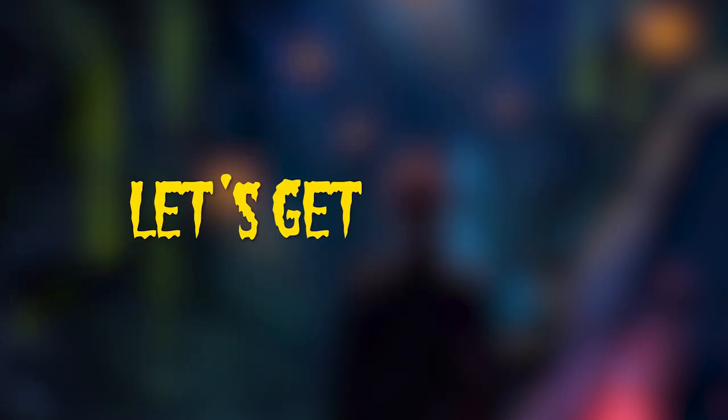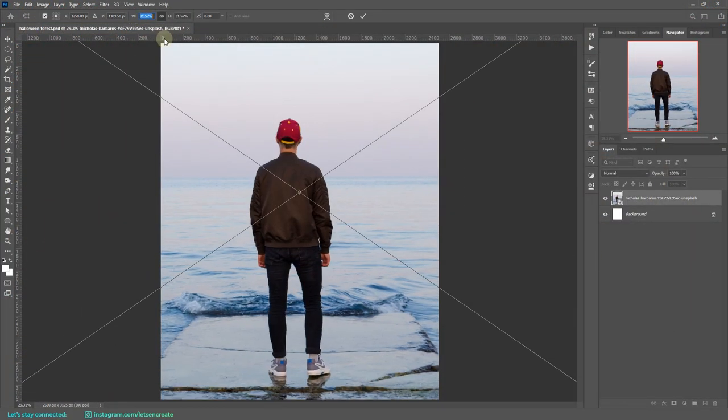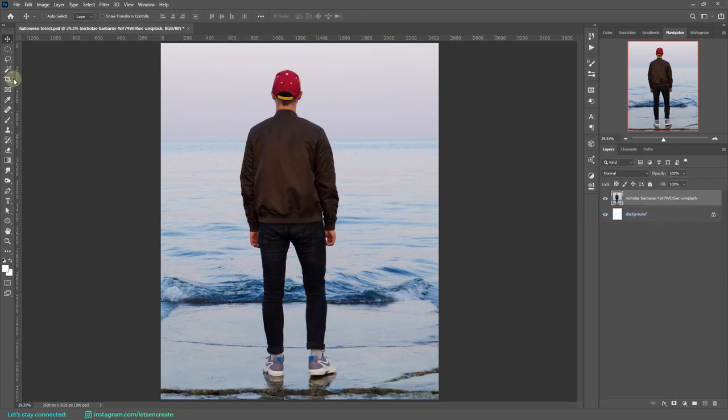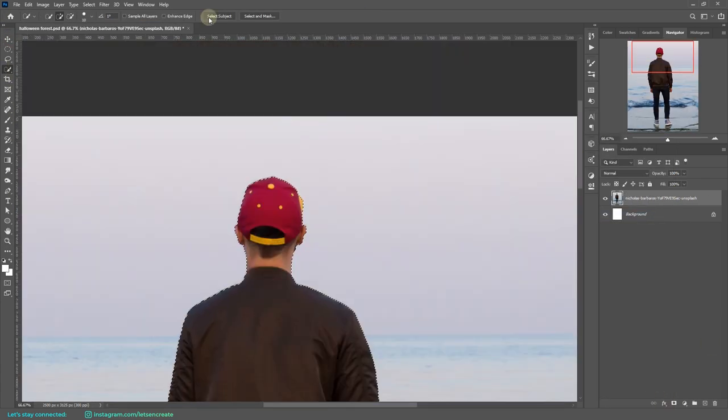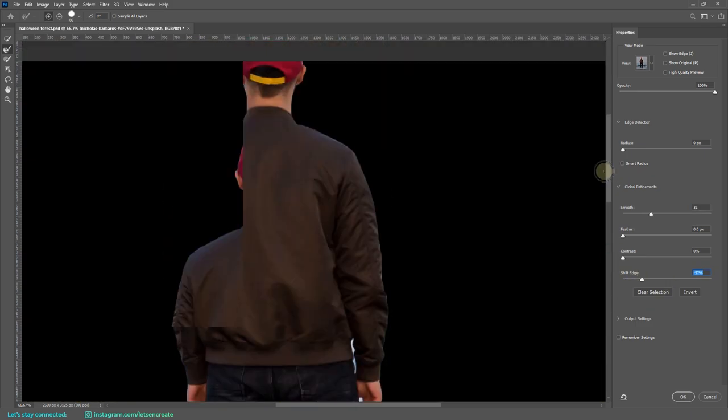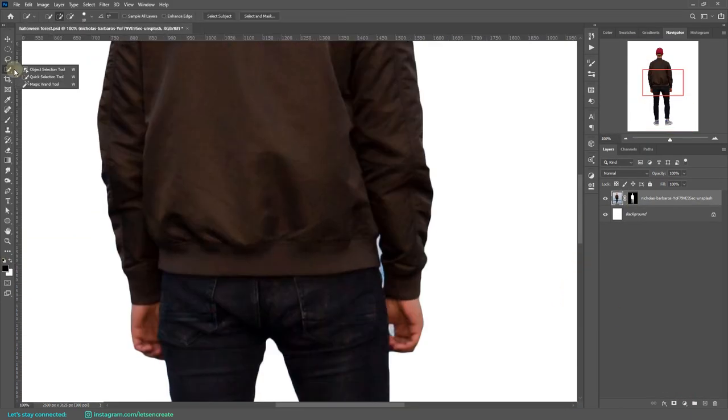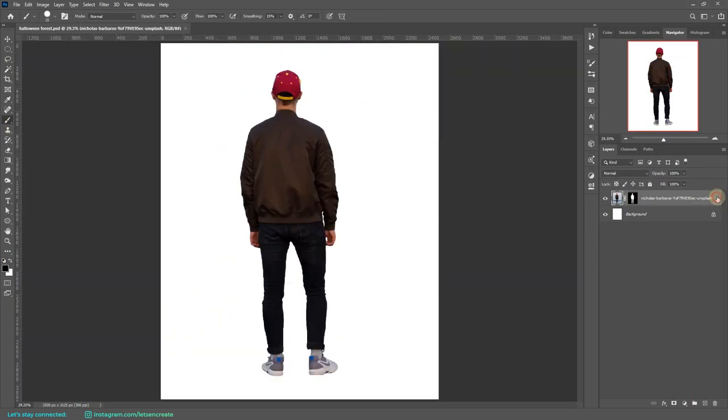I started with placing the guy on an empty canvas and selected him out with the quick selection tool, then refined the edges with Select and Mask.